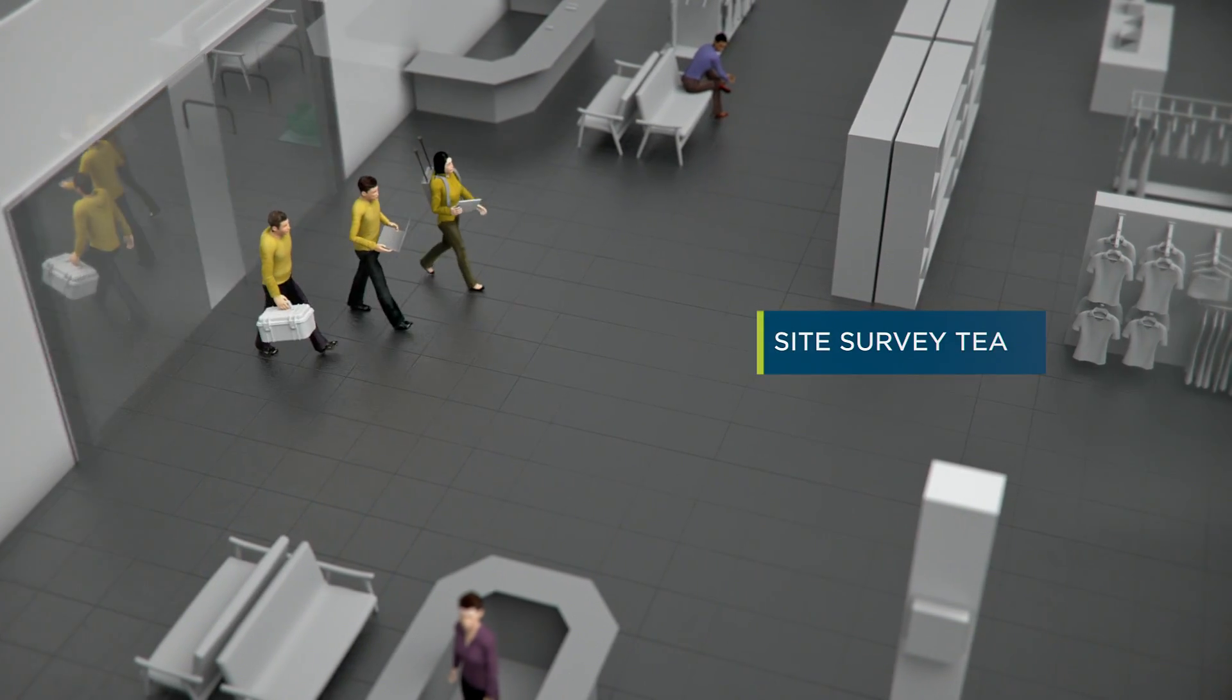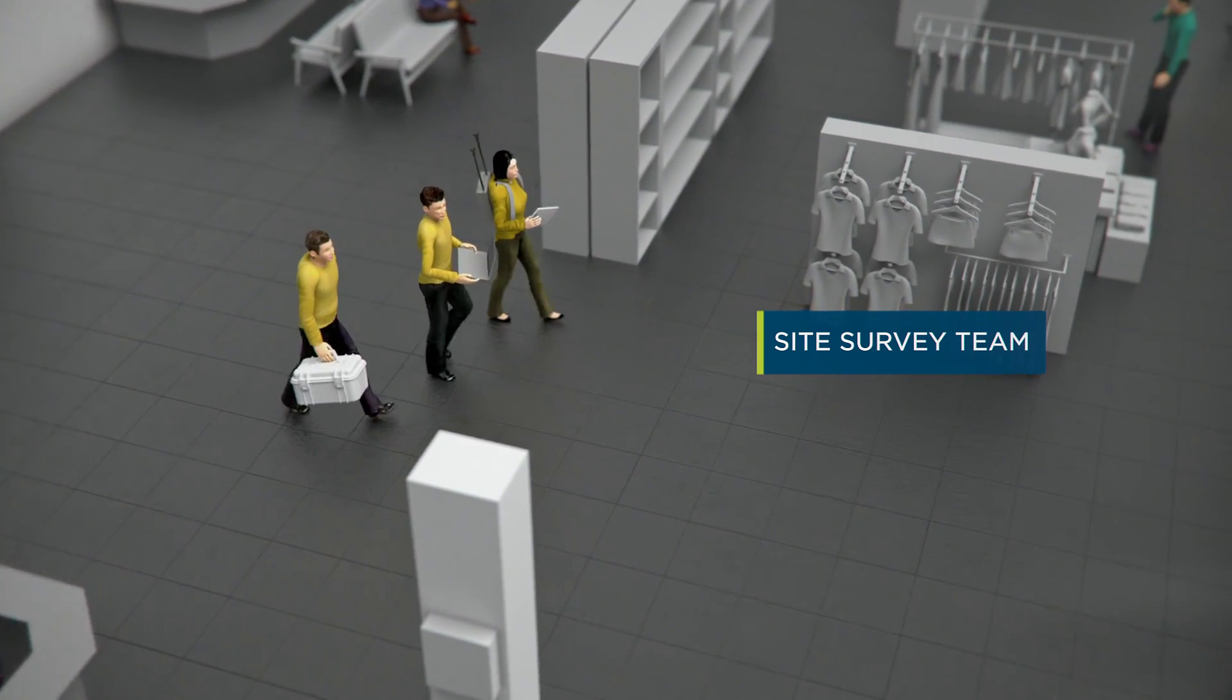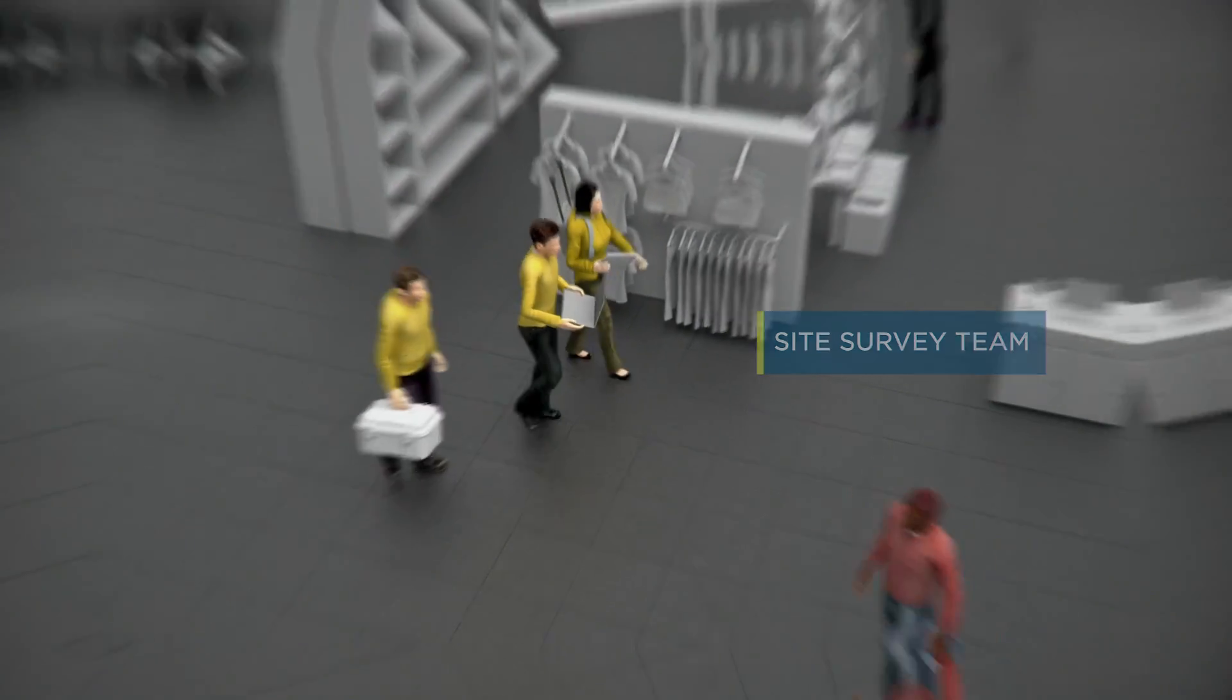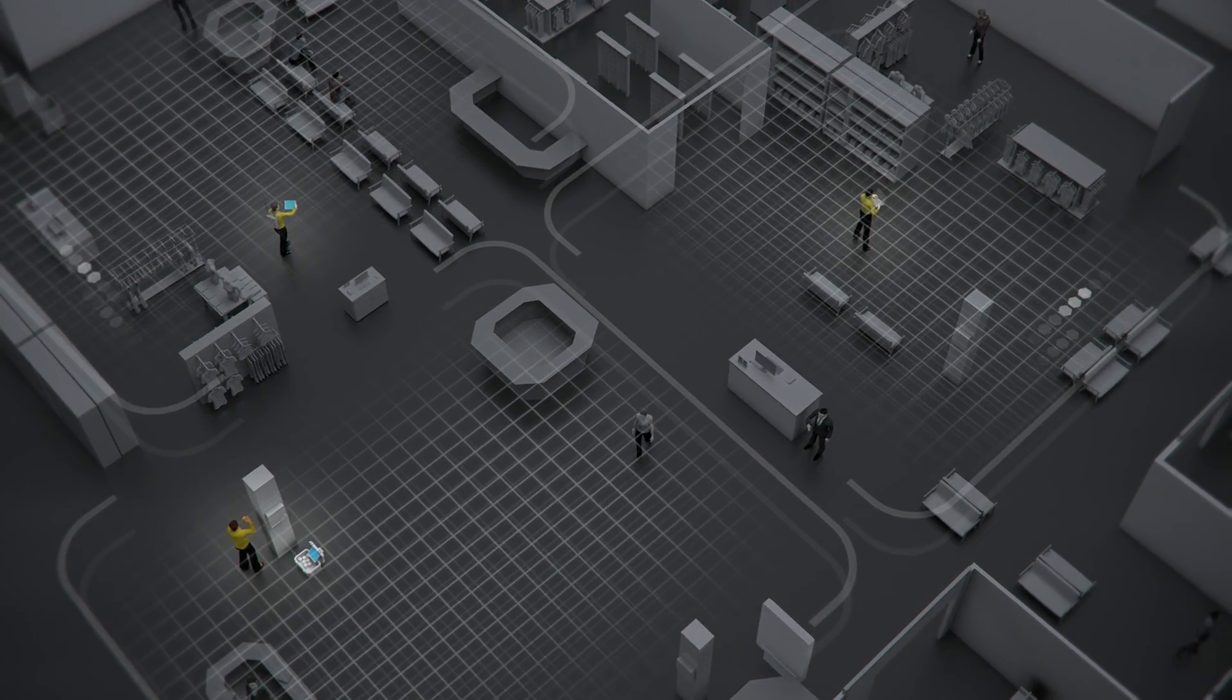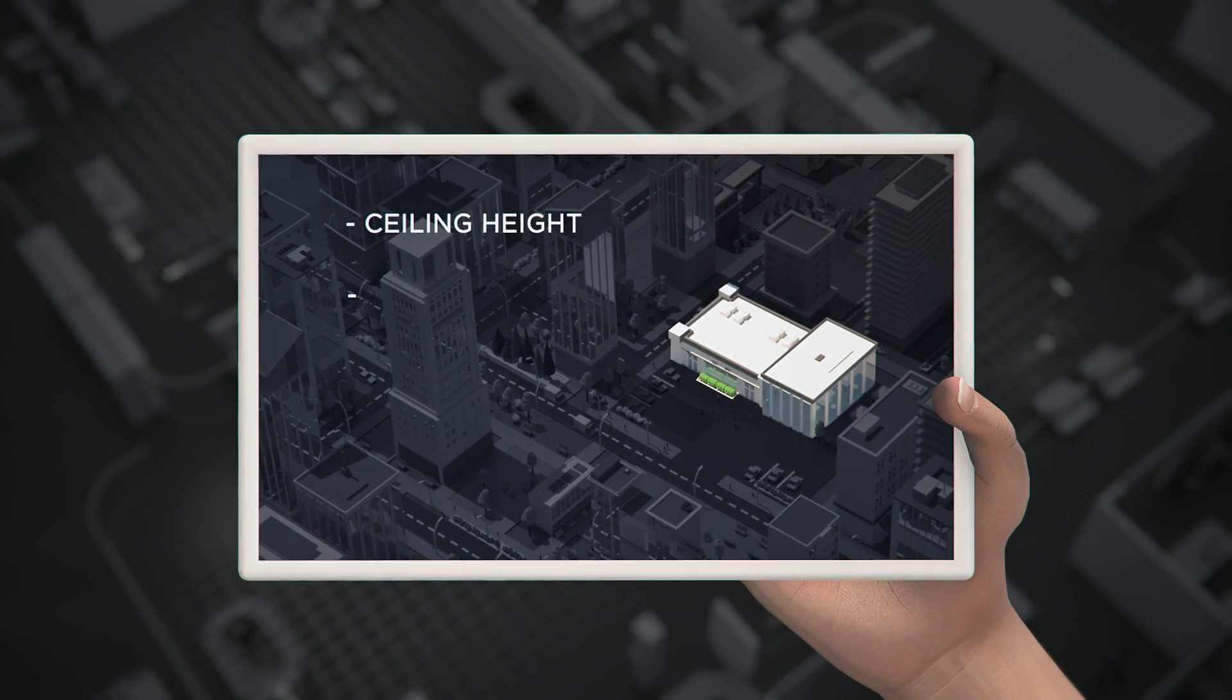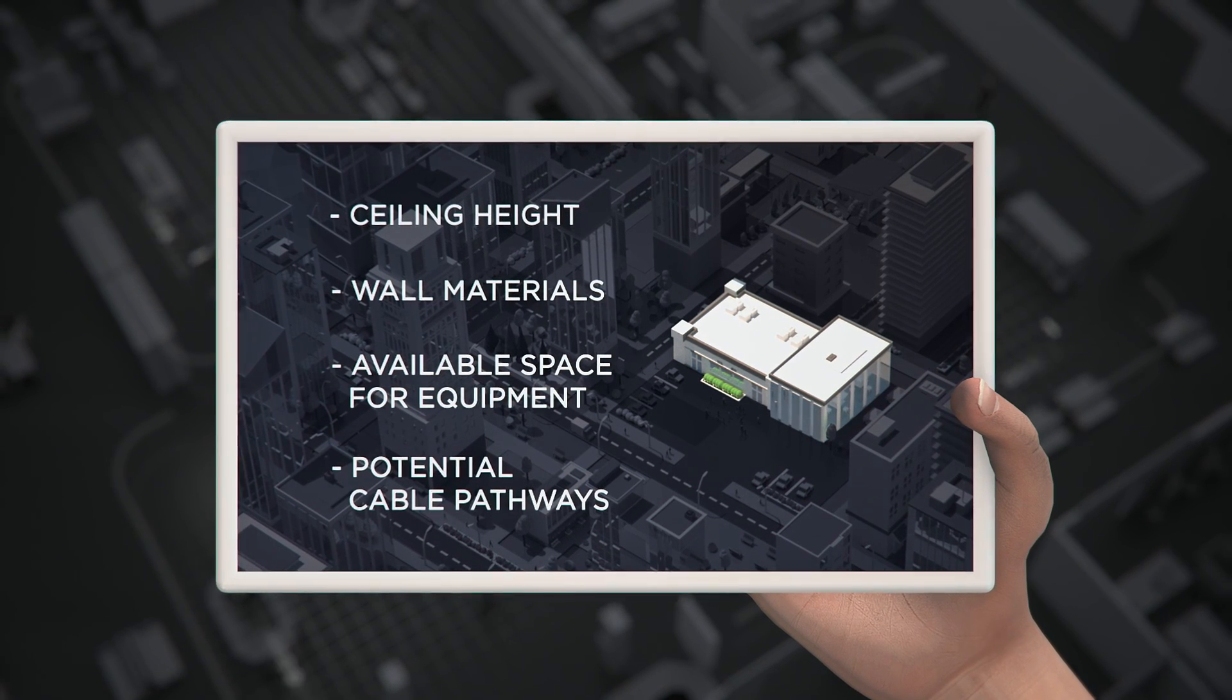This first step is affordable and provides you with a wealth of information to make good decisions that will reduce your overall costs. The engineers will benchmark the mobile network signals and evaluate the building characteristics, such as the ceiling height, wall materials, available space for equipment, and potential cable pathways.